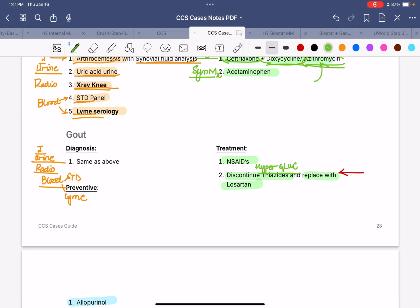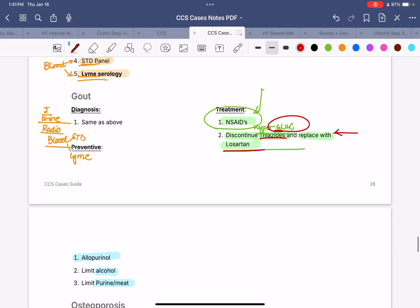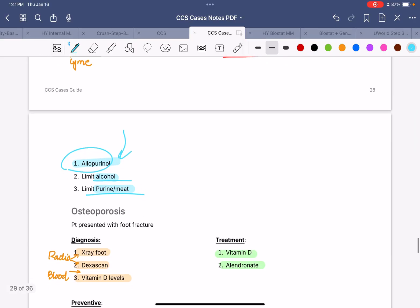For gout treatment: the mainstay for an acute attack is ibuprofen or NSAIDs. Next, discontinue any drugs precipitating attacks — specifically thiazide diuretics, which cause hyperuricemia, hyperglycemia, and hyperlipidemia. Replace thiazide diuretics with losartan. For post-exposure prophylaxis to prevent recurring gout attacks, use allopurinol. For acute attacks: always NSAIDs. For preventing recurrence: allopurinol. Also reduce uric acid levels by limiting alcohol and a high-purine diet.